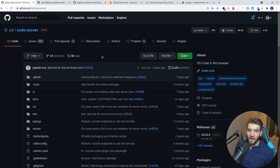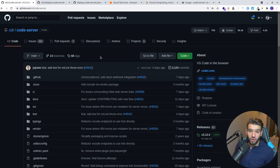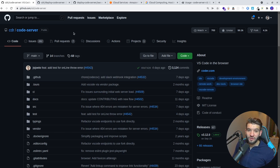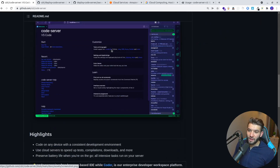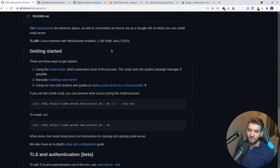The first part of this video is setting up the actual server or the development environment in order to develop a website or web application through our mobile device. This involves installing VS Code on a web server so we can access VS Code through a URL remotely through our mobile devices. This is the GitHub page where you can find the guide and requirements to run this.